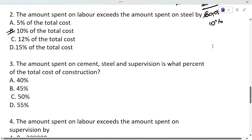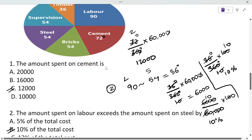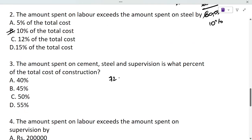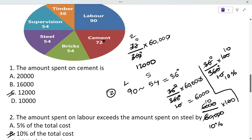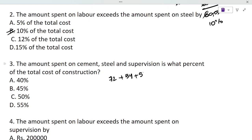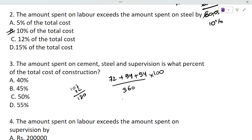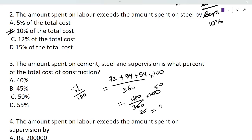Next: the amount spent on cement, steel, and supervision is what percent of the total cost of construction? Cement is 72 degrees, steel is 54 degrees, and supervision is 54 degrees. Adding: 54 + 54 = 108, and 108 + 72 = 180 degrees. So 180 divided by 360 multiplied by 100 gives us 50 percent.